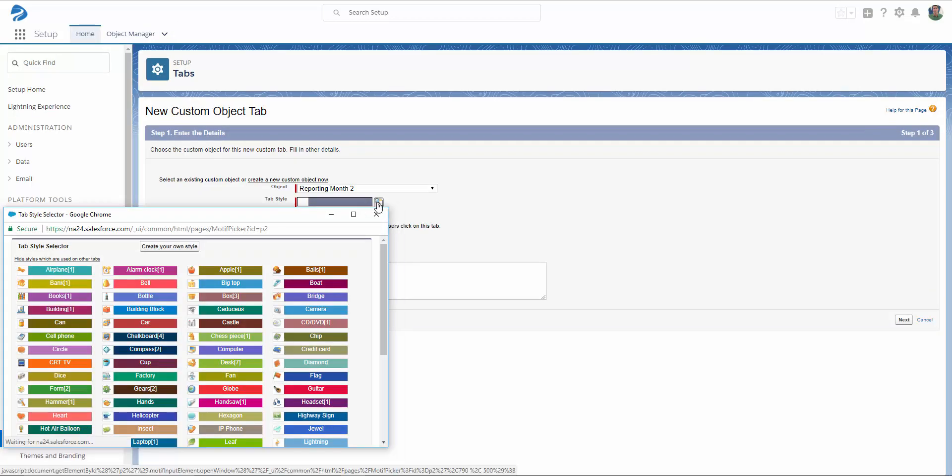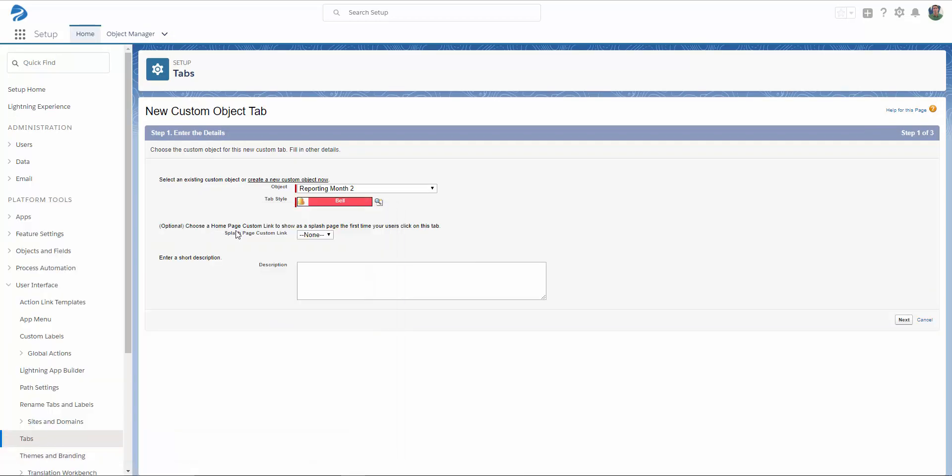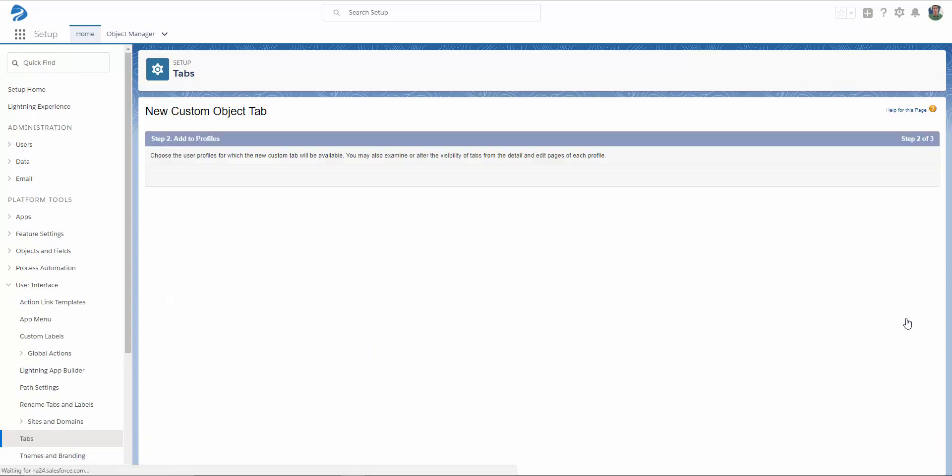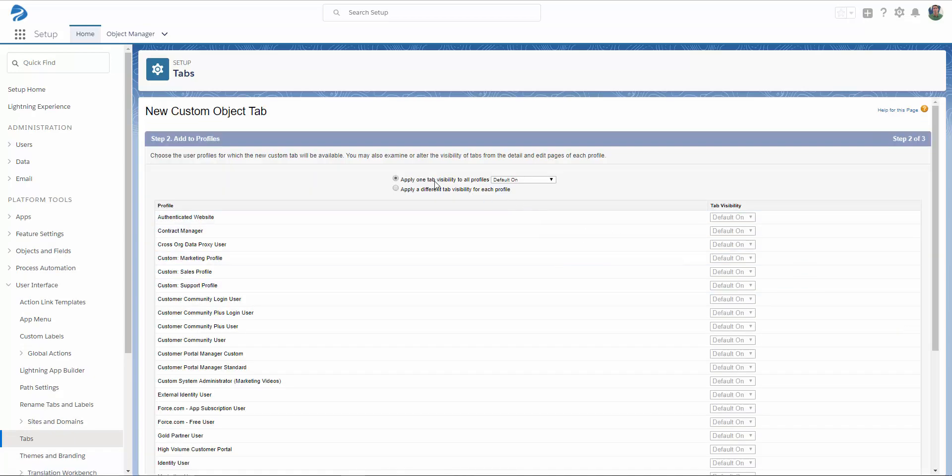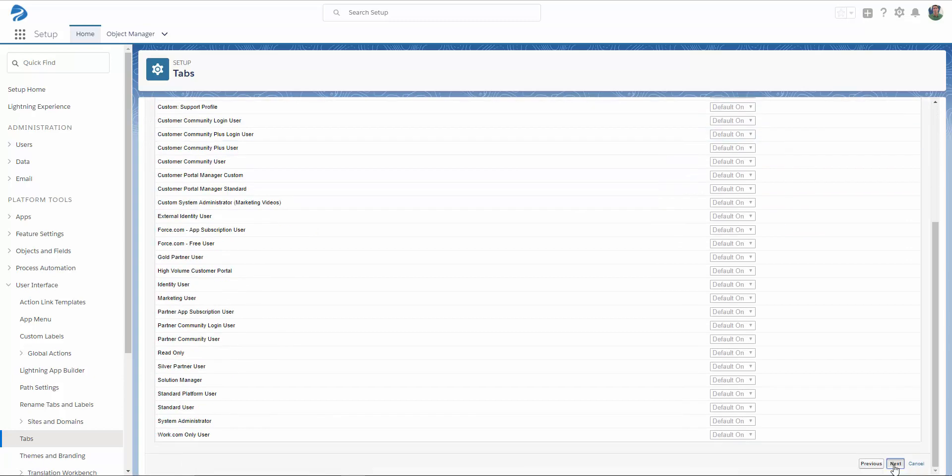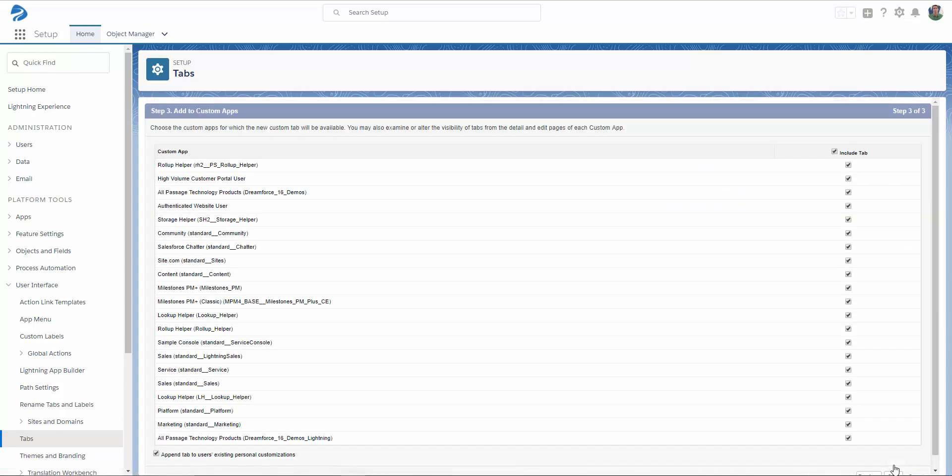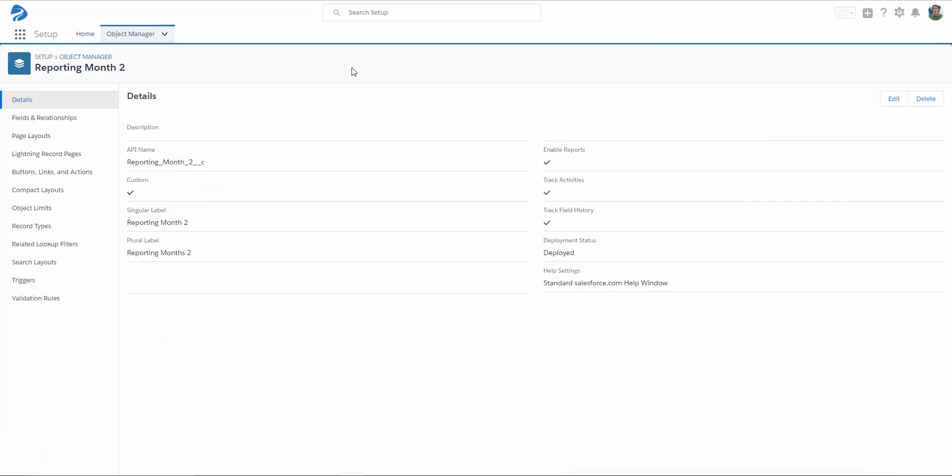Select your tab style, optionally choose a homepage custom link, or enter a short description, and click Next. Customize your tab visibility if you would like to, and click Next. Decide which apps in the org you would like this tab to appear on, and select Save.